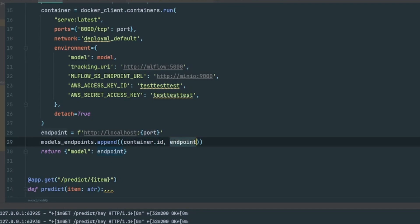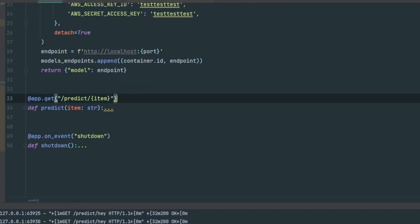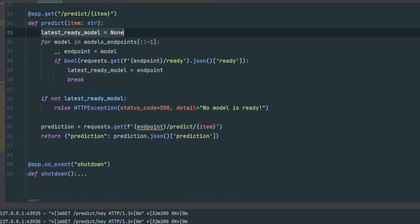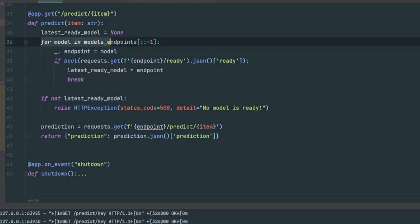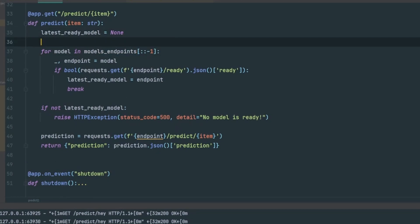Finally it returns the endpoint that was just created — localhost and the randomly generated port. Basically all this does is create a container with the serving layer and return the endpoint. It then appends the container ID and the actual endpoint to the model endpoints stack, creating a tuple containing container ID and endpoint.